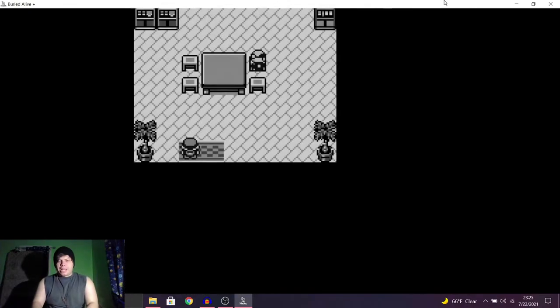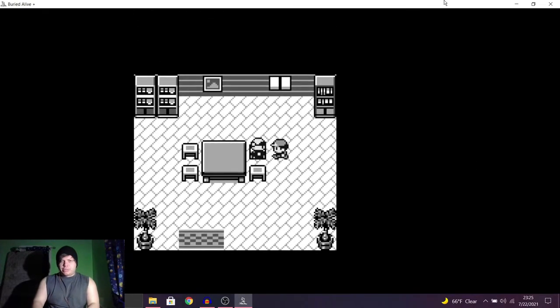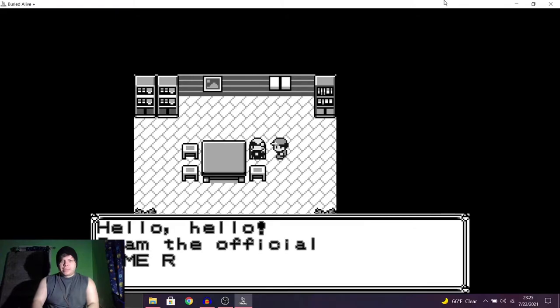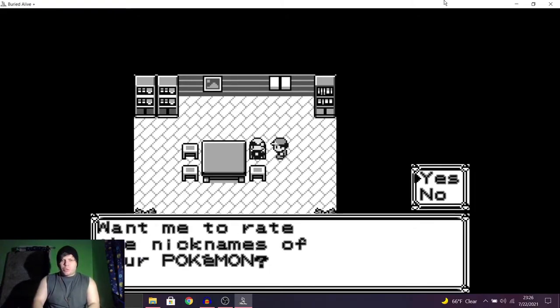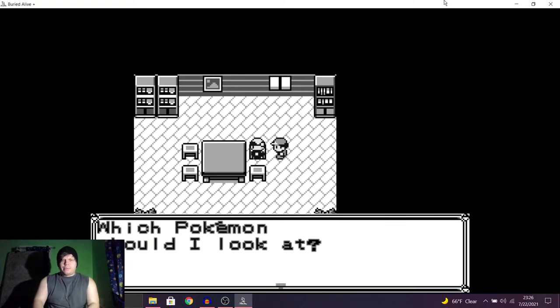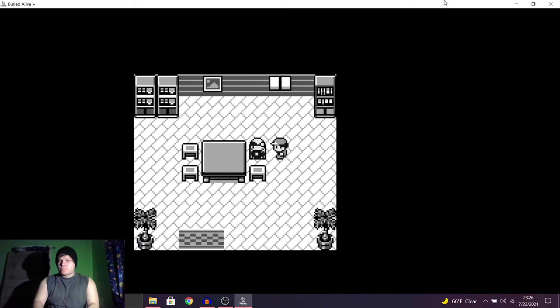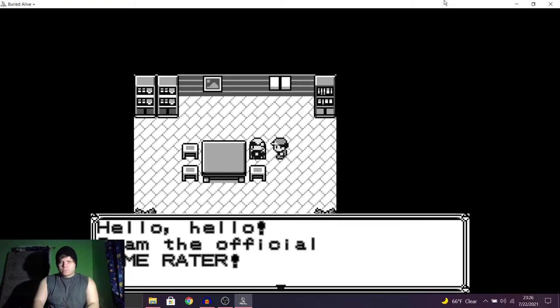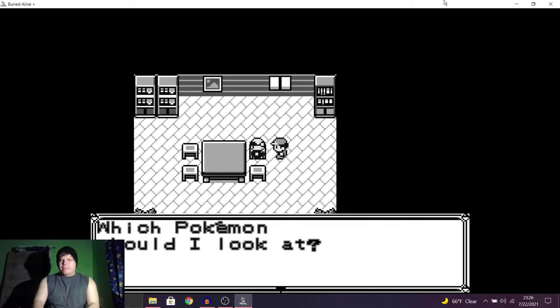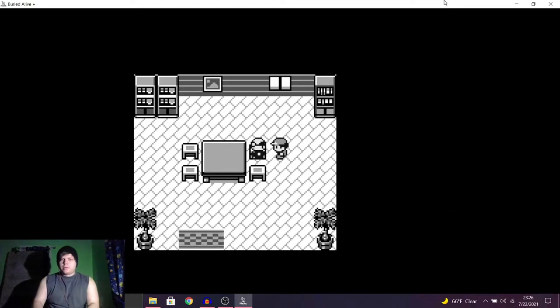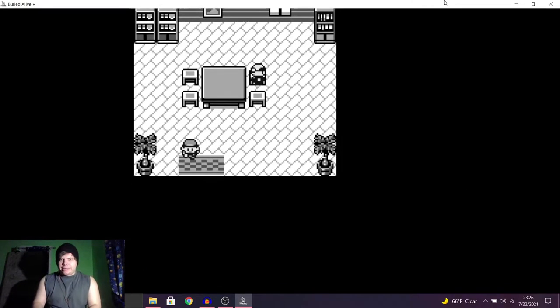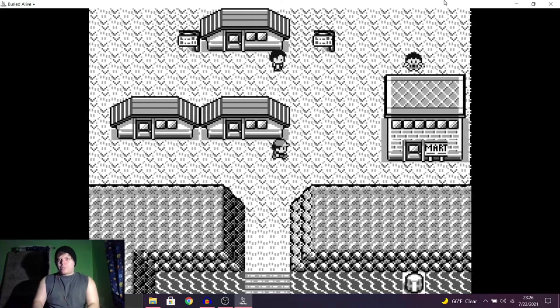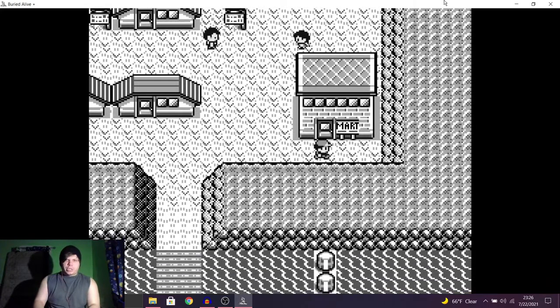We can. Hello, sir. Can I talk to you? Hello, hello. I am the official name rater. Want me to rate the names of your Pokemon? Hell yeah. Which Pokemon should I look at? It's not giving me the option to select Pokemon. Okay. Well, I guess the name rater won't be rating our Pokemon today. That's unfortunate.